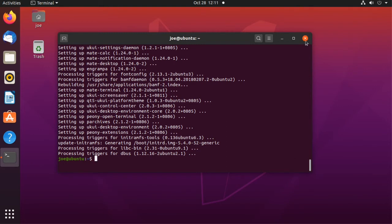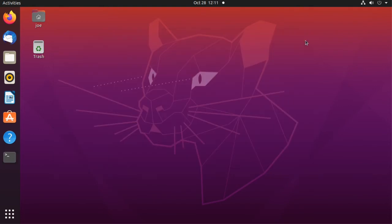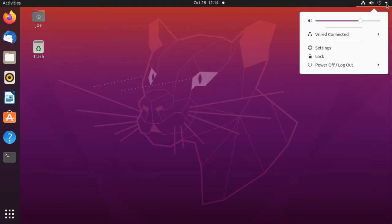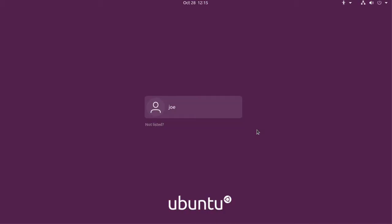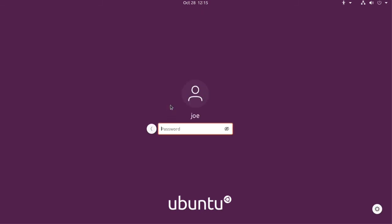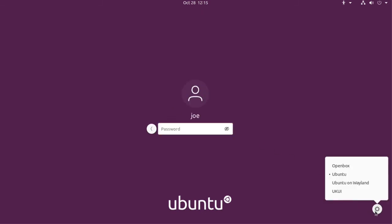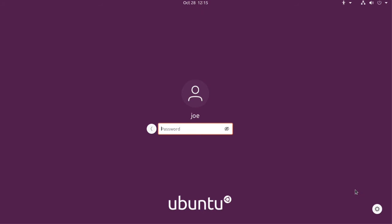When it's done, you can close the terminal and you're gonna have to log out. Then click on your username and then the gear icon in the lower right, choose UKUI, enter your password.